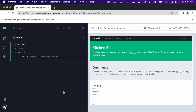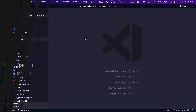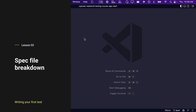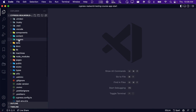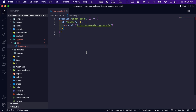Cypress has created a test for us that is written against our kitchen sink app. Now that we have our first test and know that everything is working properly, let's break down this spec file so we understand what is going on. You can find the home spec file that Cypress created for us inside of the Cypress E2E folder. On line one of this file, you will see what is commonly referred to as a describe block. This describe function takes two arguments. The first argument is a string which describes the tests contained within it. We are going to be writing tests for our home page, so let's update this text to home page.